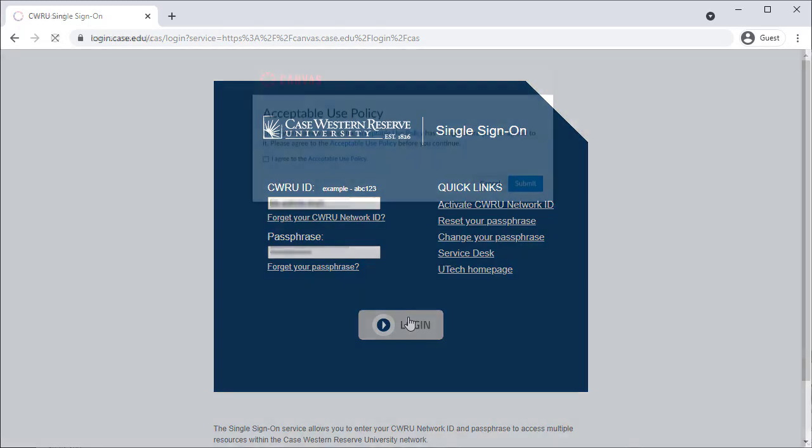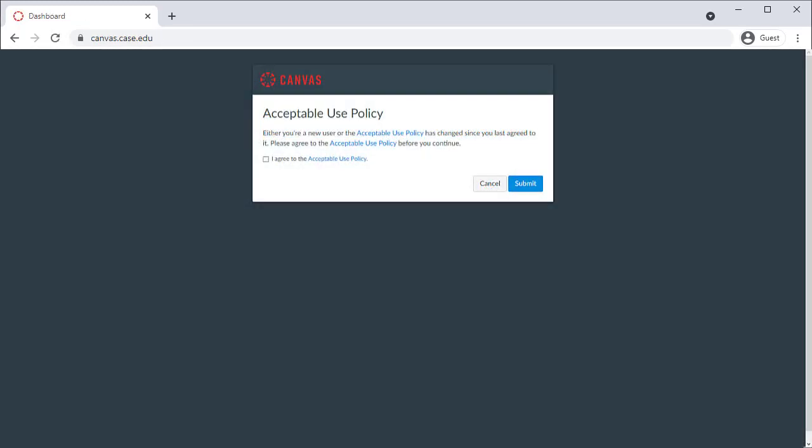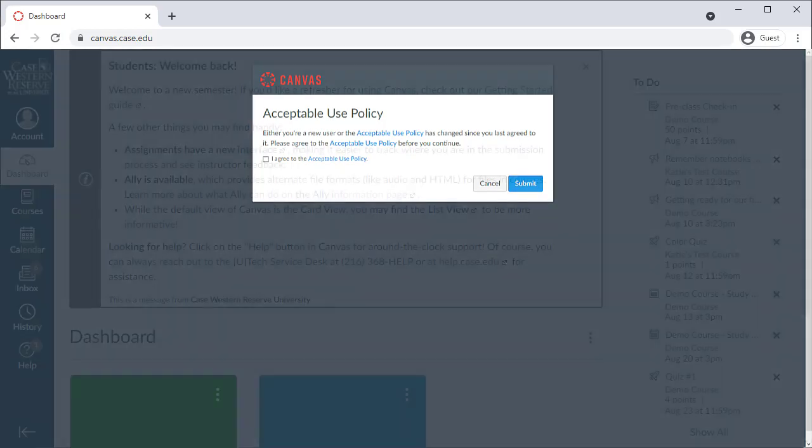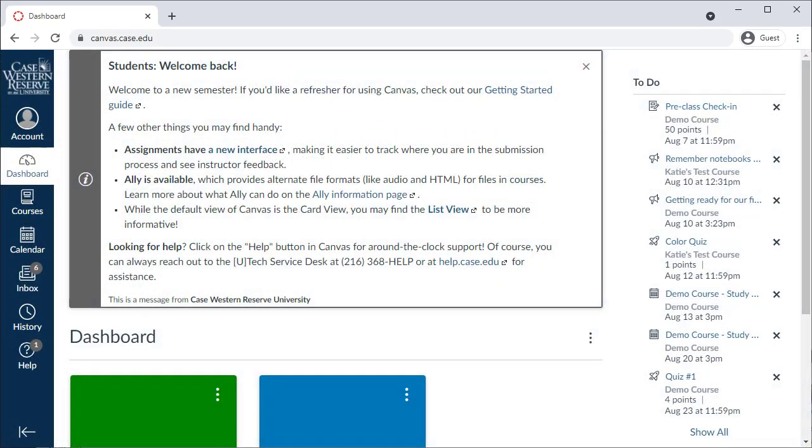The first time you log into Canvas, you may see an authorization page asking you to confirm your account. Otherwise, you'll be brought to the dashboard, which is the main landing page in Canvas.